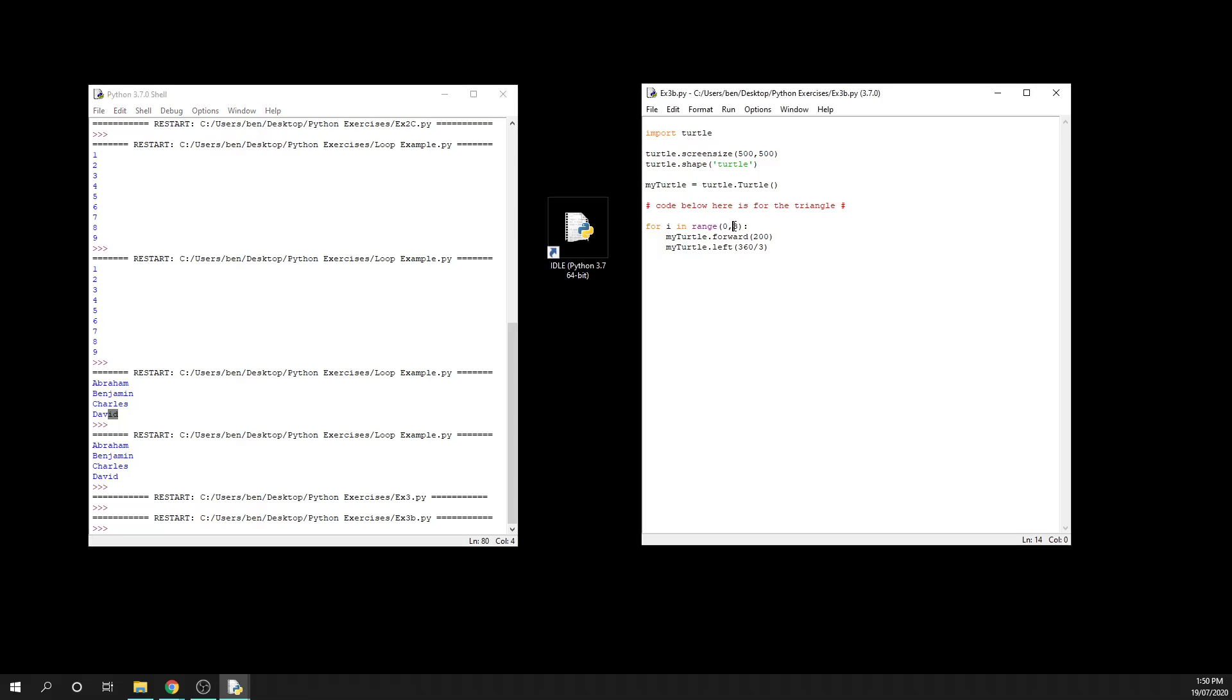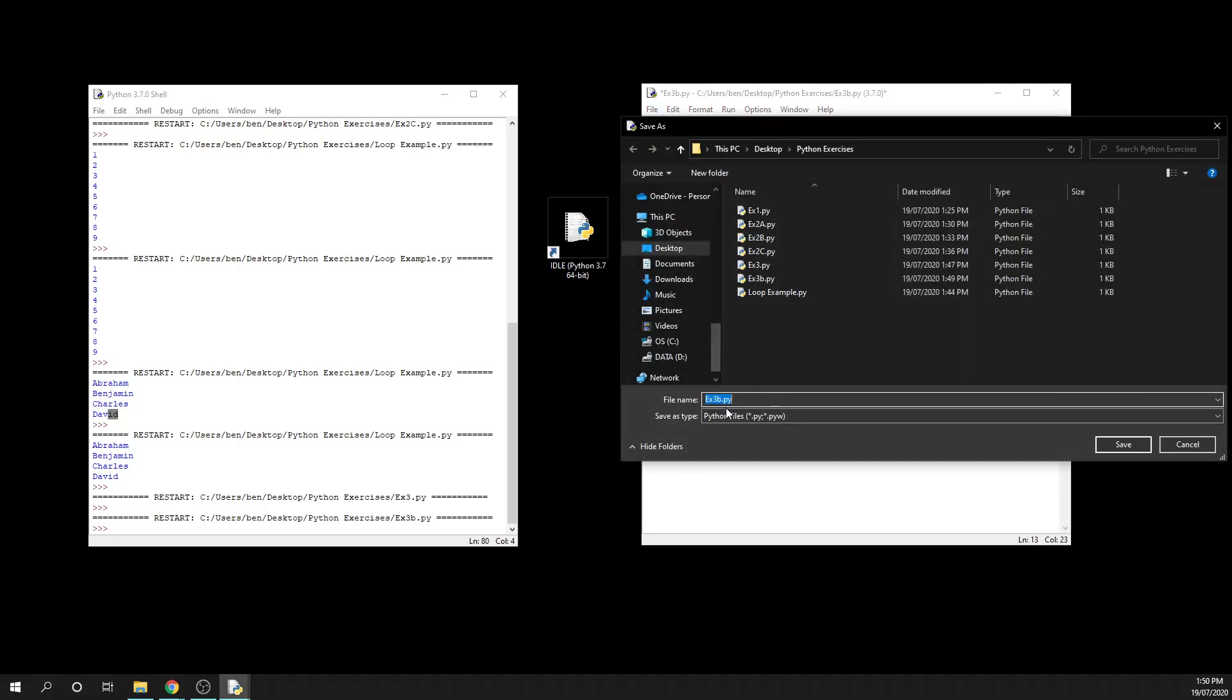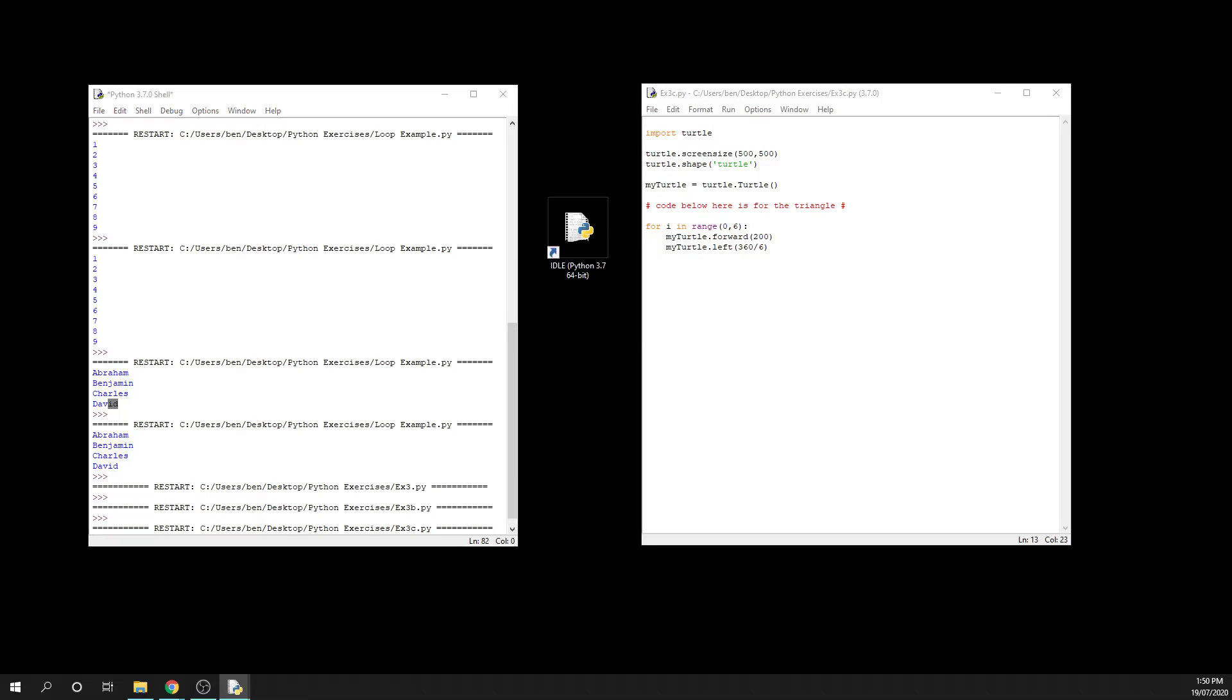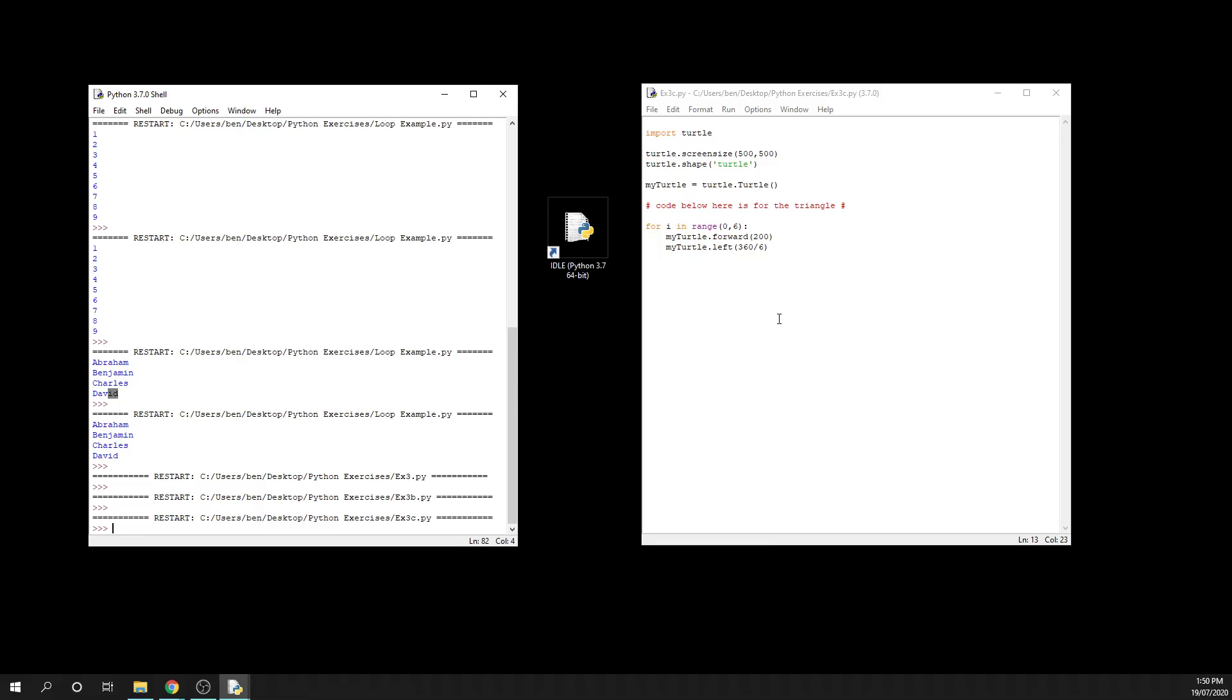draw a hexagon. I can come in here and I can say that I want six sides and divide by 360 divided by six. Save that one as 3c, and then if I run that code there I can grab this on screen and you can see that we get our hexagon drawn really quickly.